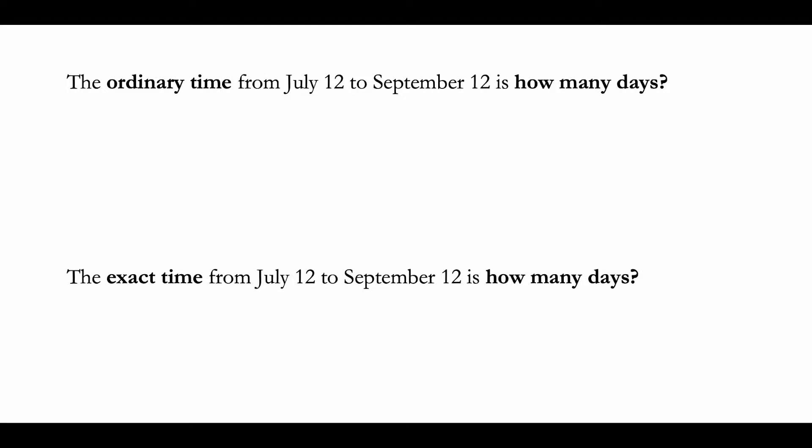365 days in a year. In order to find the ordinary time from July 12 to September 12, you're going to assume July has 30 days, August has 30 days, and September has 30 days. So we basically start